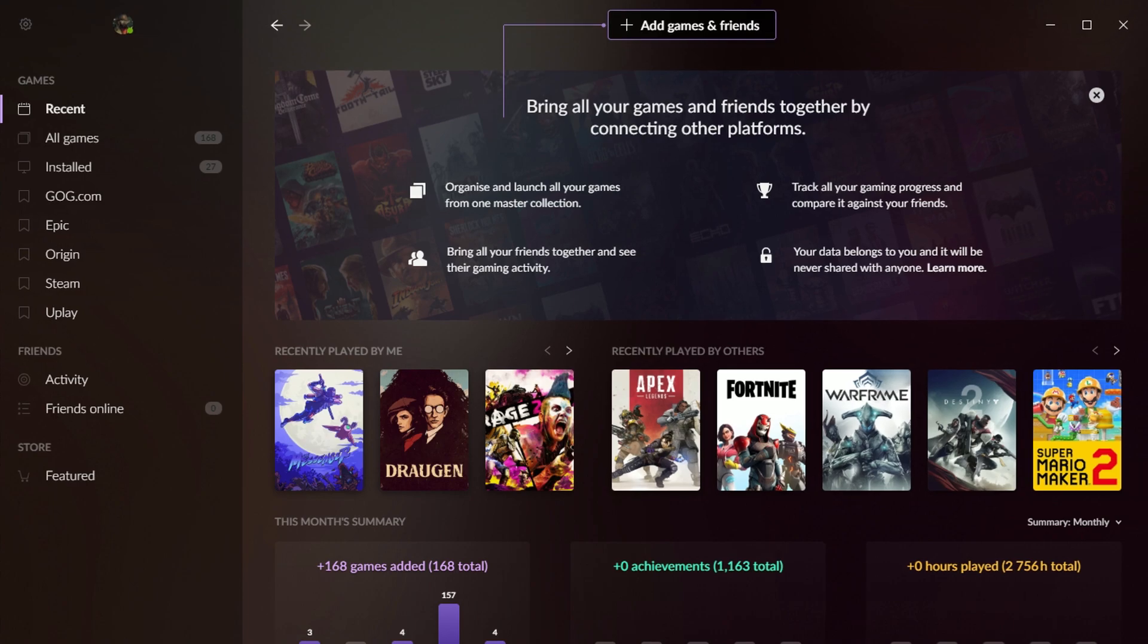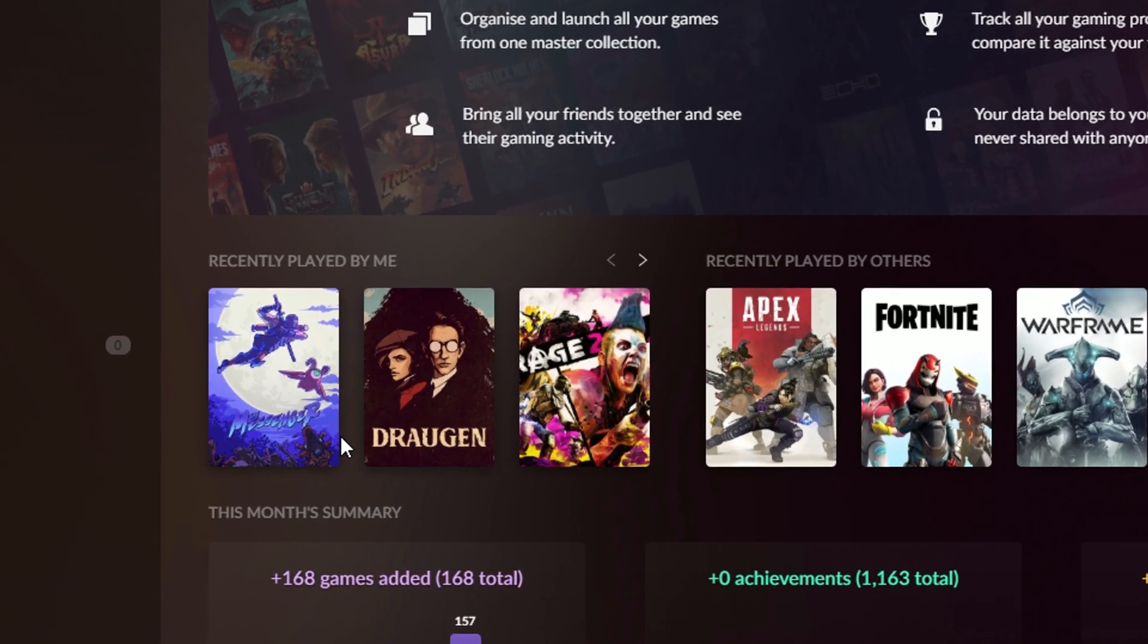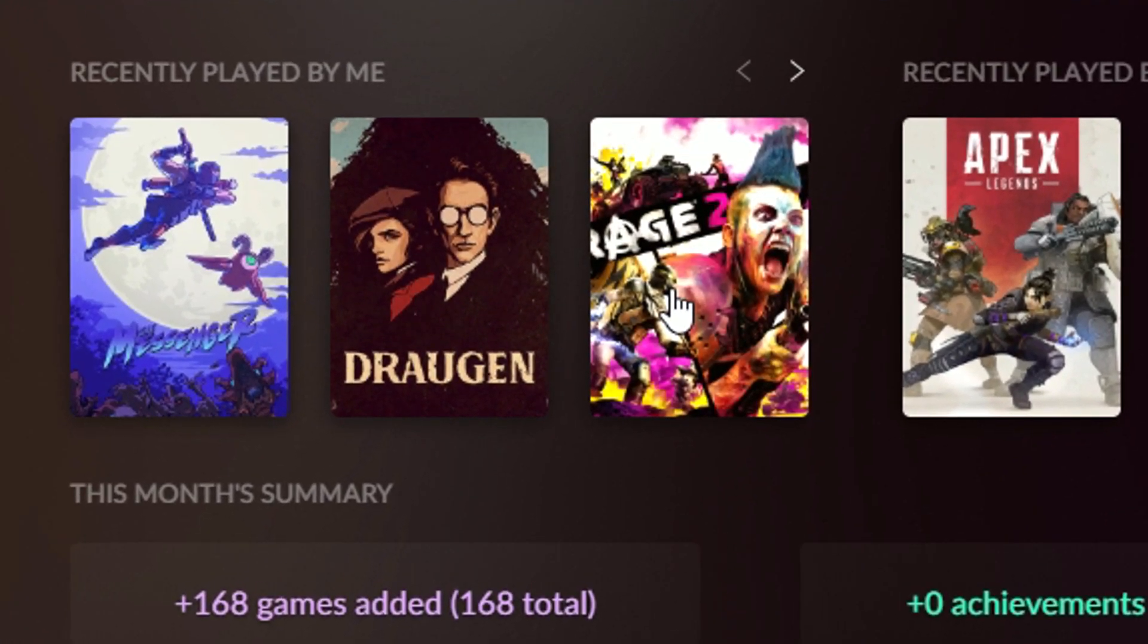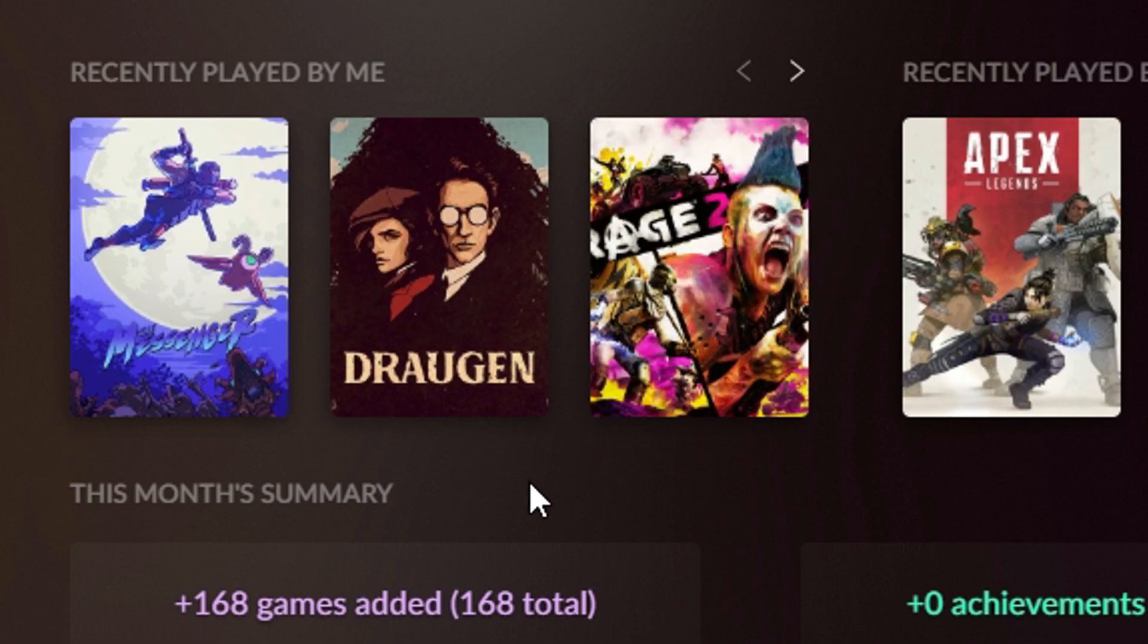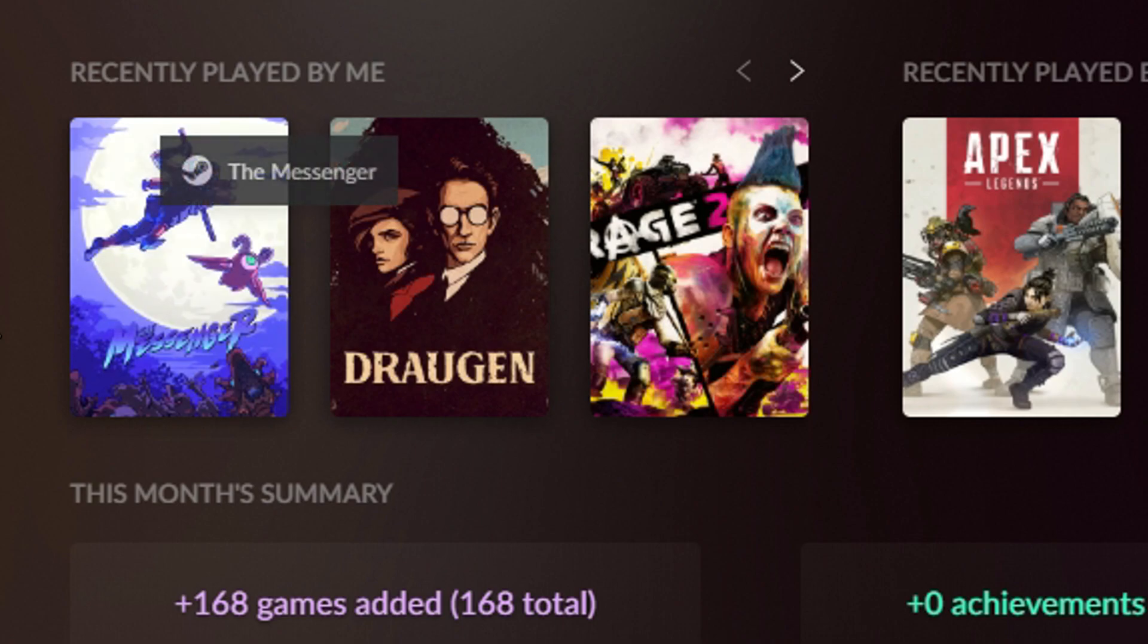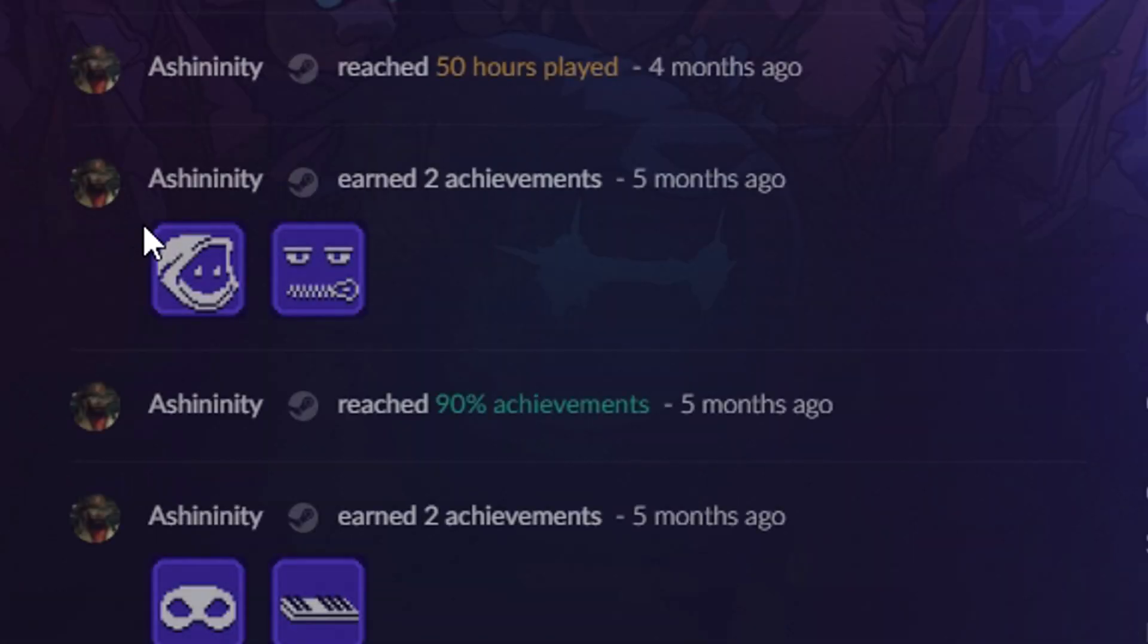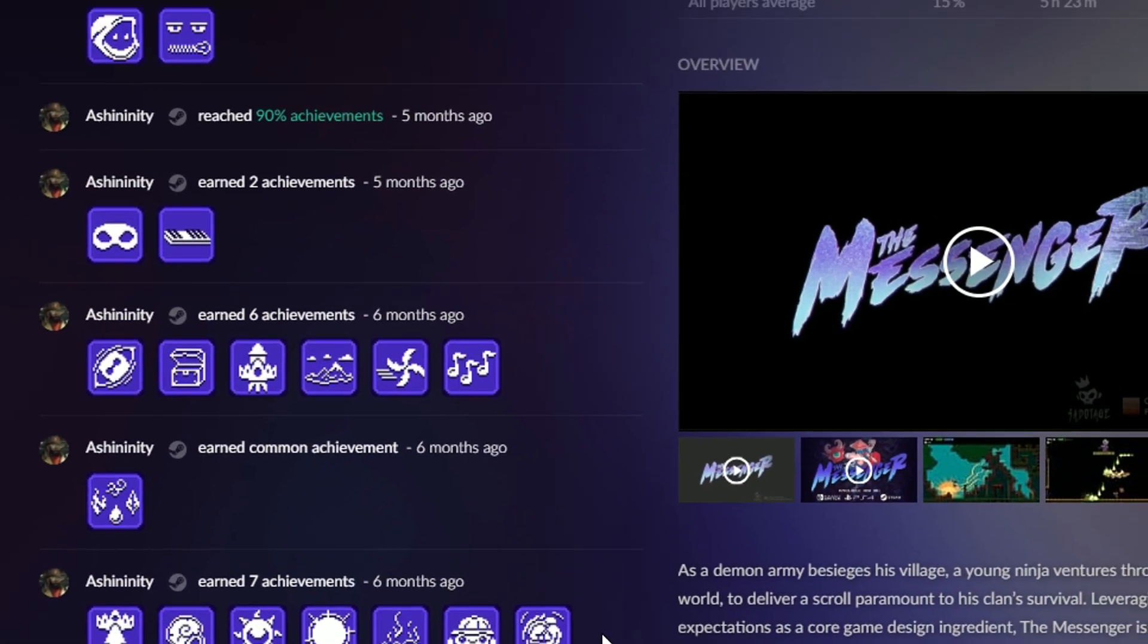So when I first launched the program, it loads up to this page called Recent, which shows me the recently played games. I could launch any one of these that I want. Not that I would have any reason to launch Rage 2 or Draugan, but the messenger is pretty fun. But I can launch right from here if I wanted to. Click on the messenger.